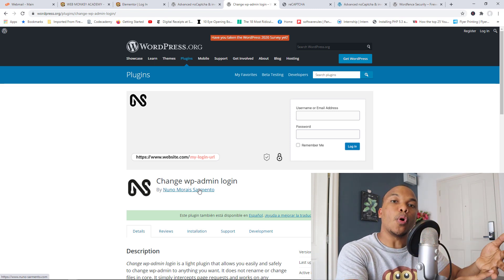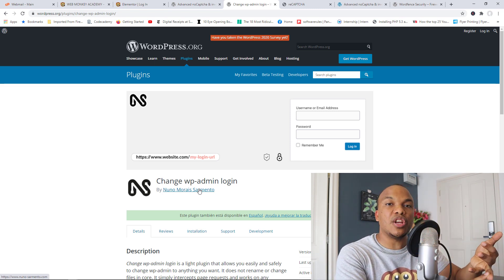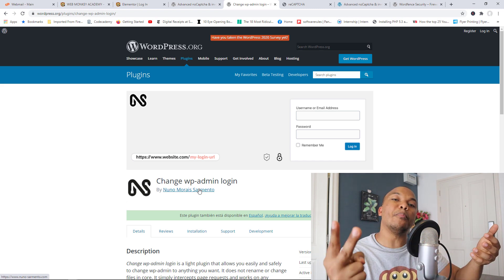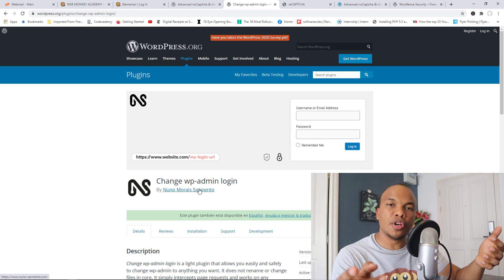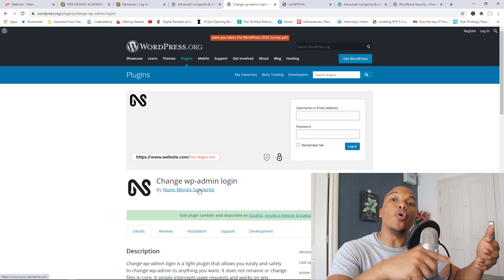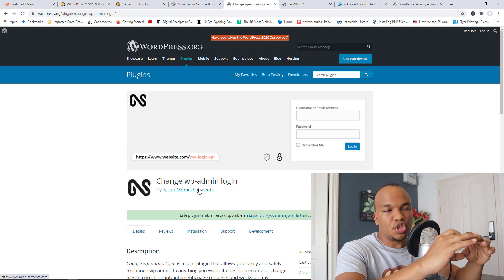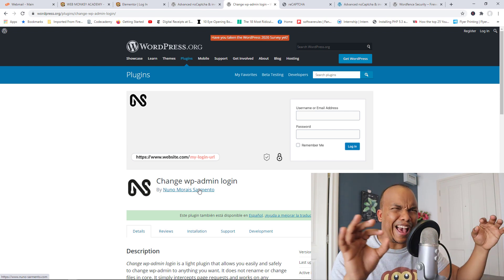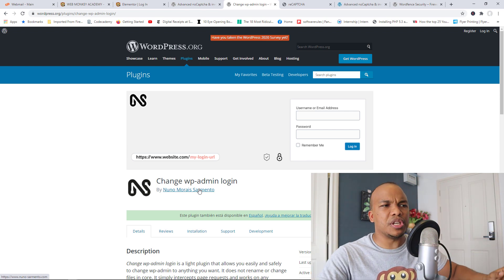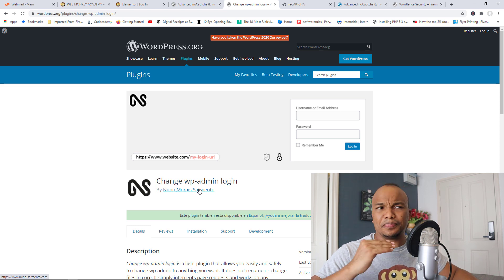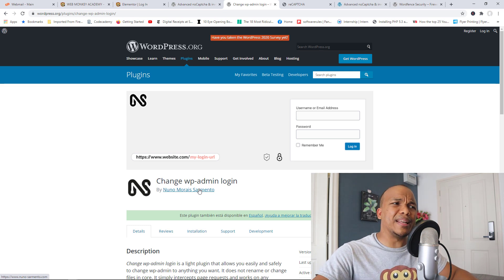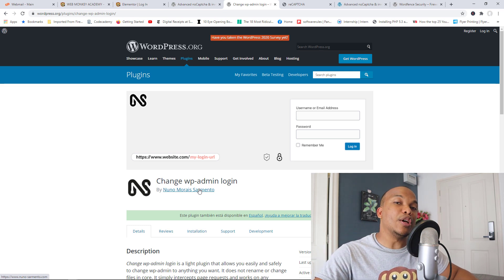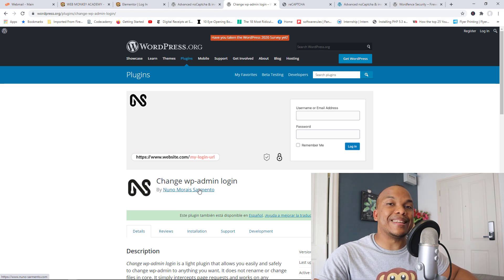So those are the two things you could do. You could either add a CAPTCHA service to the login form or you could change the default login page for your website. In fact you could actually combine both. You could add a CAPTCHA service and then also change the default login page just to be extra security conscious. So that's exactly what I did and I would highly recommend that you do exactly the same thing as well.